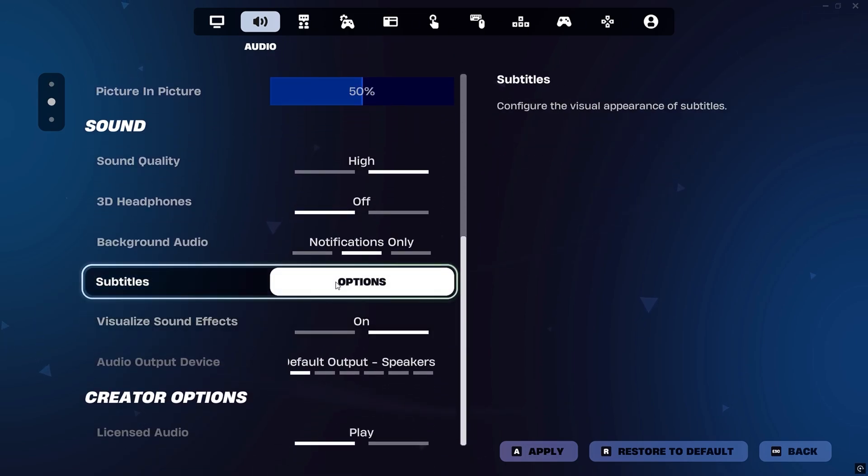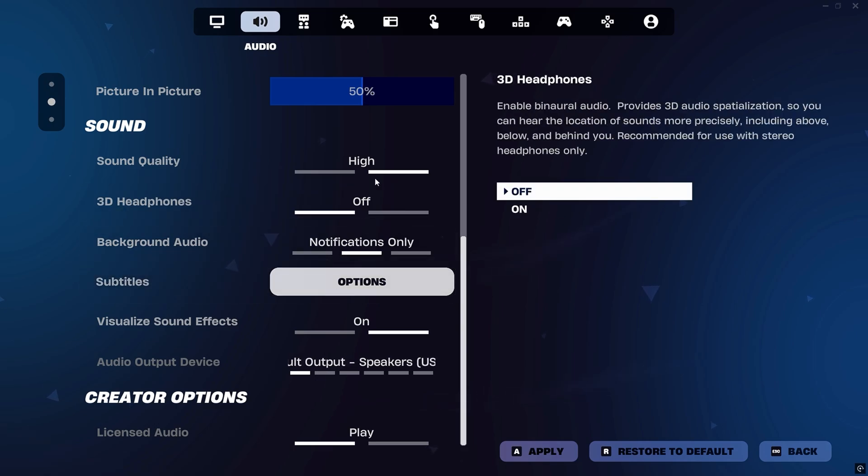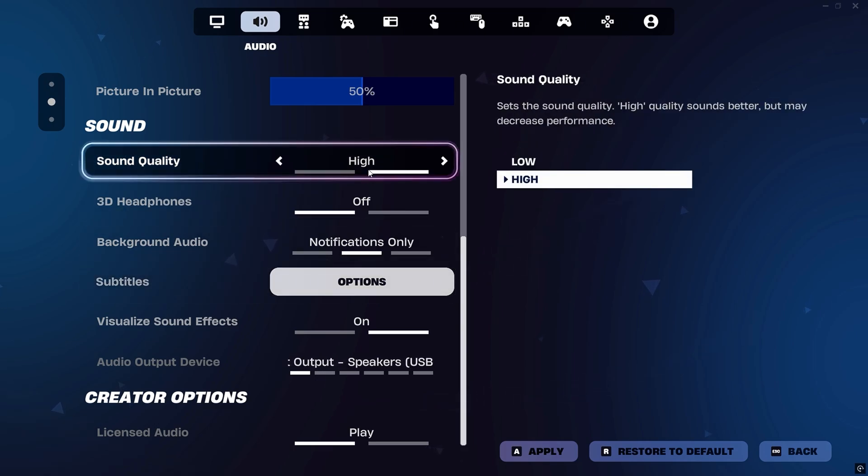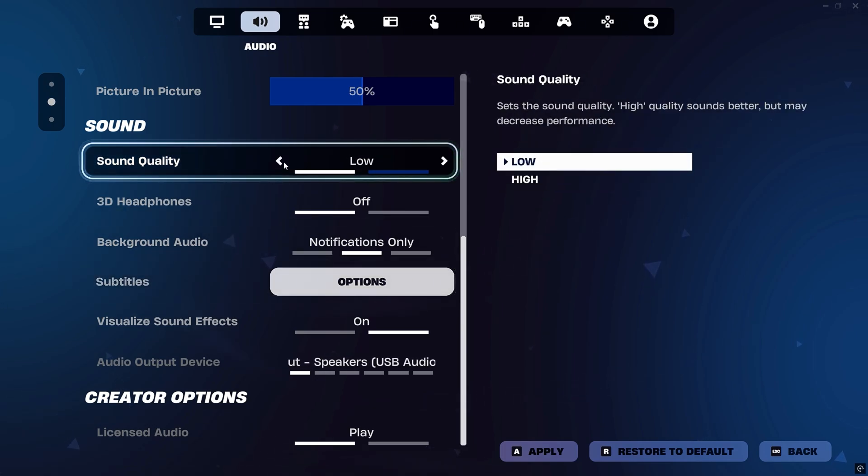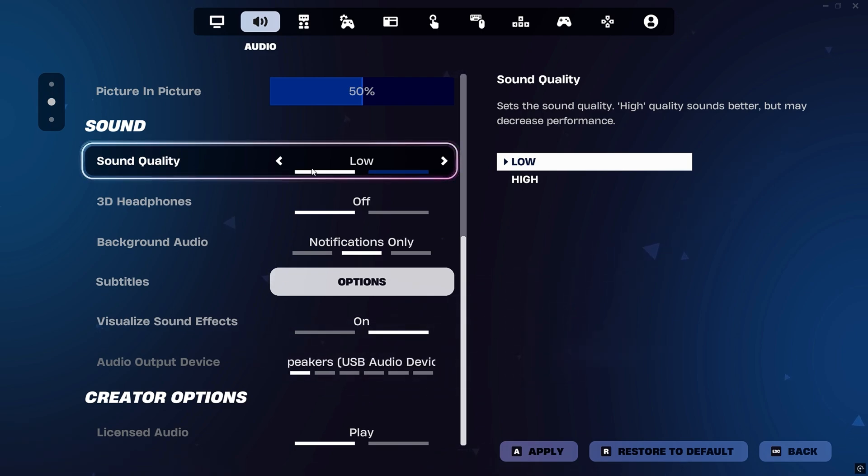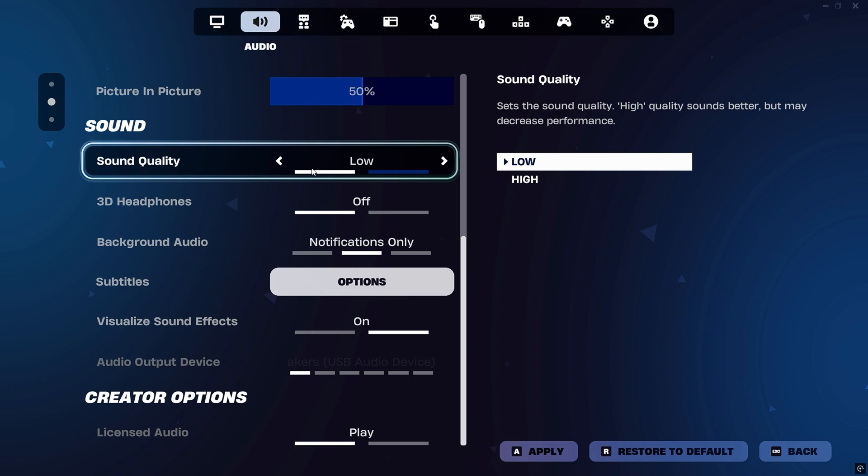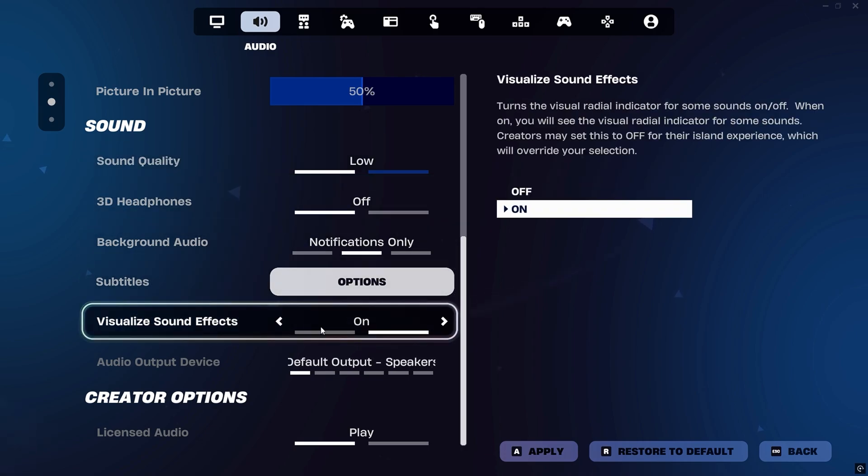On the audio side, lowering the audio quality to low is a smart choice to save CPU and memory, helping Fortnite run smoother and react faster to your inputs. Also, unless you rely heavily on sound cues, it's best to turn off visualized sound effects.